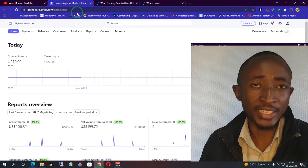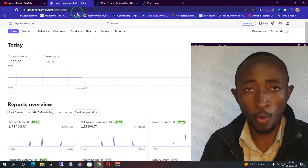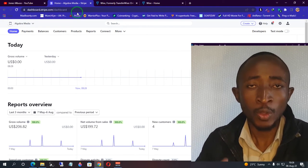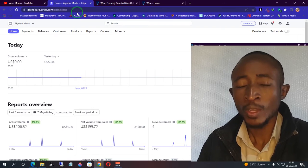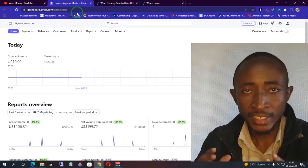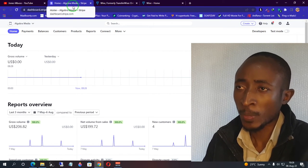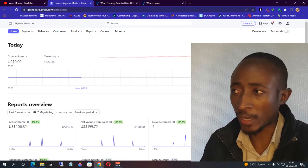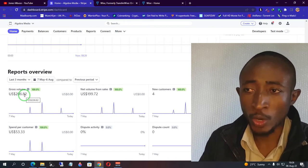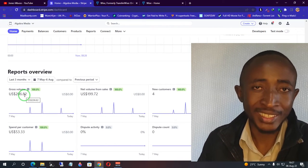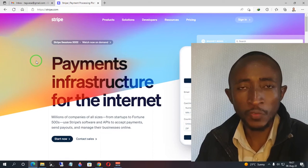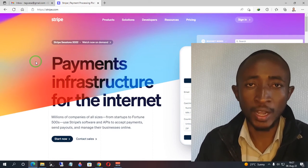Stripe is not supported in all countries, but with this tutorial I'm going to show you how to create a Stripe account whether you live in a supported country or not, and you don't need to register any company. To prove this, you can see I have a Stripe account and I'm able to receive payment without any challenges — and I have not registered any LLC company and I'm able to withdraw without any challenges.